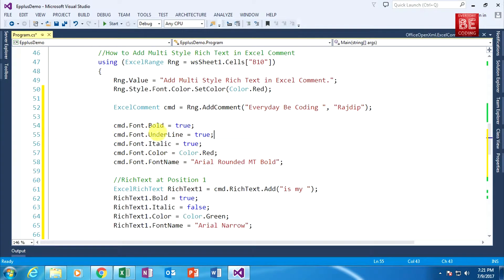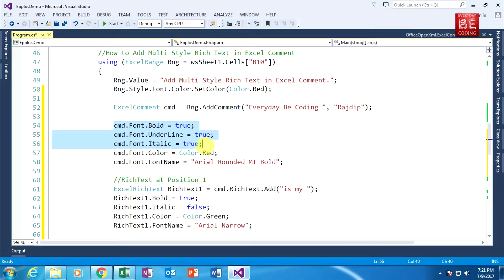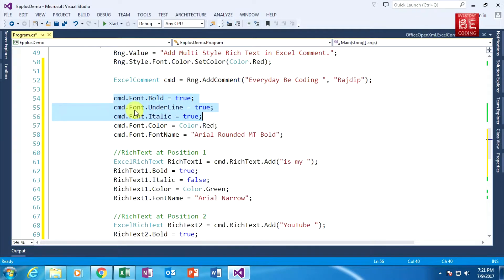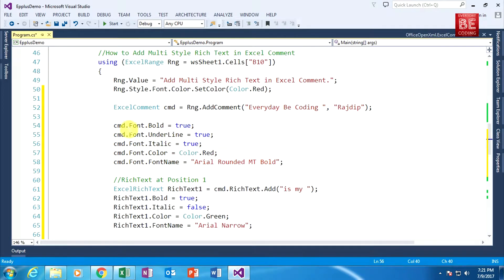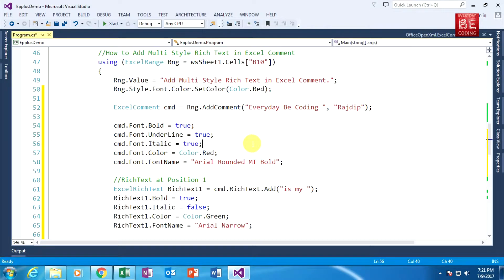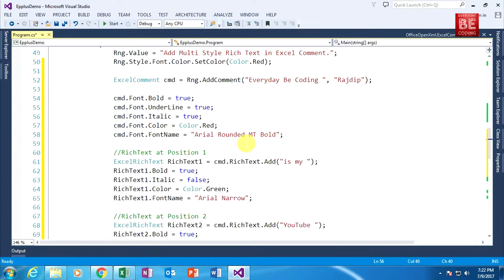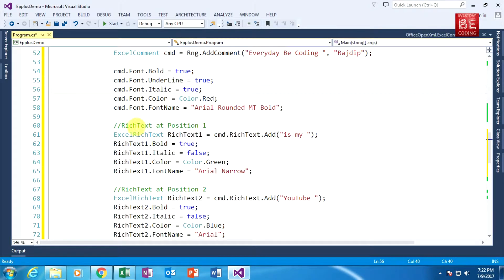I set cmd.Font.Bold equal to true, cmd.Font.Underline equal to true, and cmd.Font.Italic equal to true — specifying three specific boolean styles. After that I am specifying a color. We are already familiar with this code from part 10b of this video series. If you are new to this video please watch part 10b. The next parts are new things.